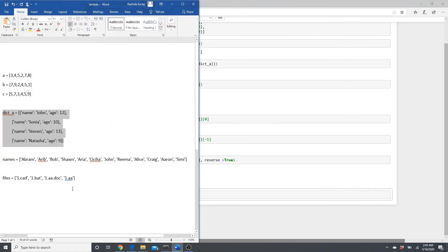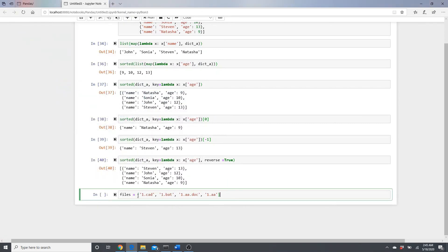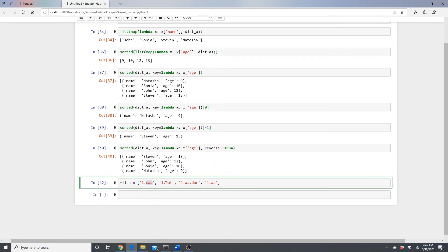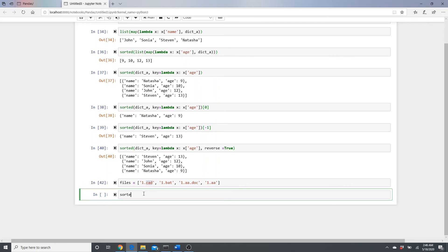Next, let's sort a list of files by their file extension. The files have a name part and an extension part. We use: 'sorted(files, key=lambda x: x.split(".")[-1])' — putting files as the input and then specifying the key.